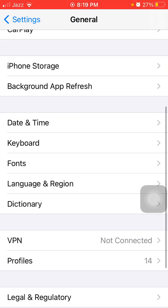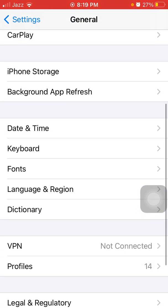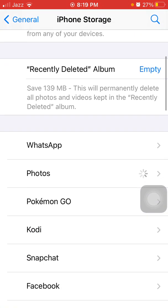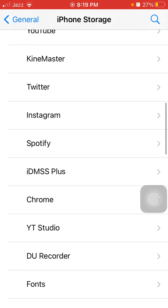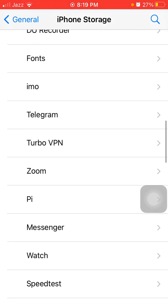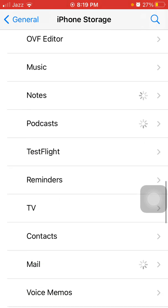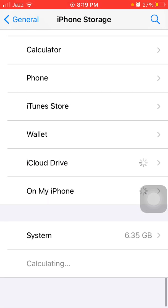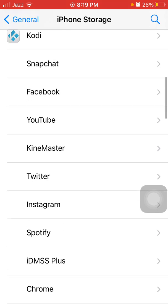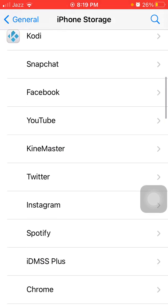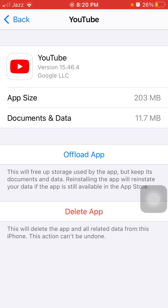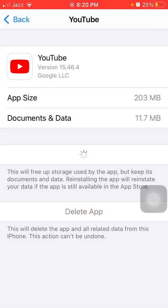After that, go back to General and tap on iPhone Storage. Find the YouTube app in the list, tap on it, and under YouTube we have to tap on Offload App, then tap Offload App again to confirm.